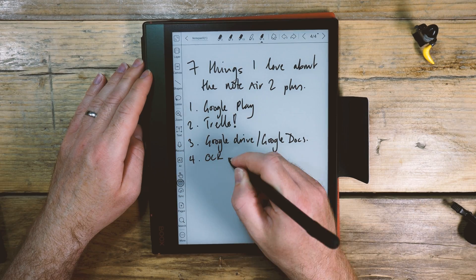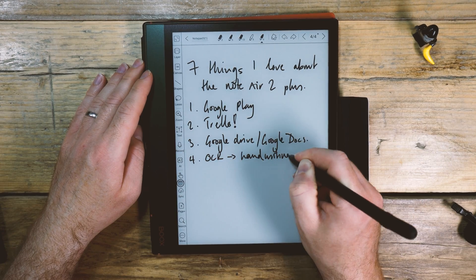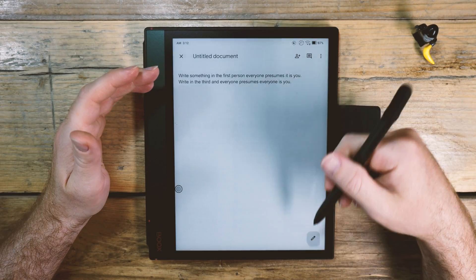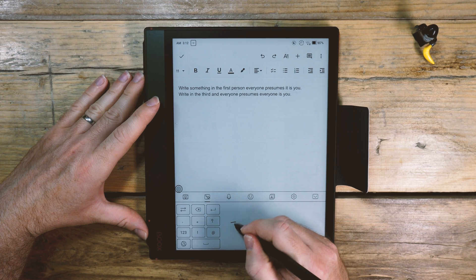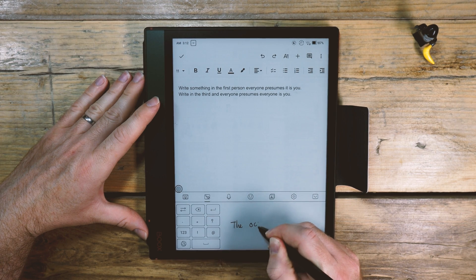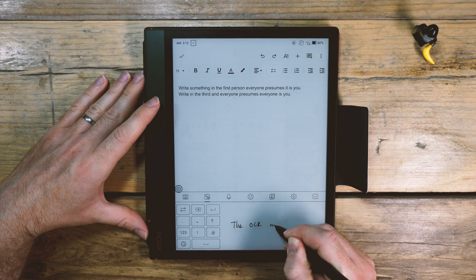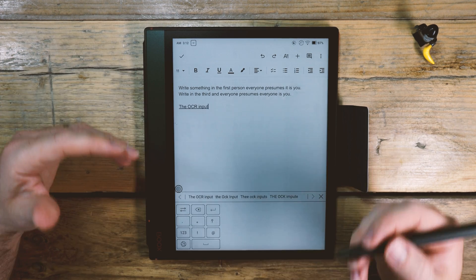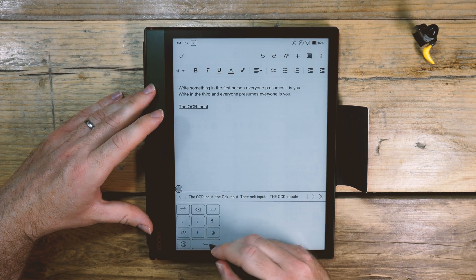And number four, I think they've improved the character recognition. So here we go. This document here, the OCR input, which is built into the...